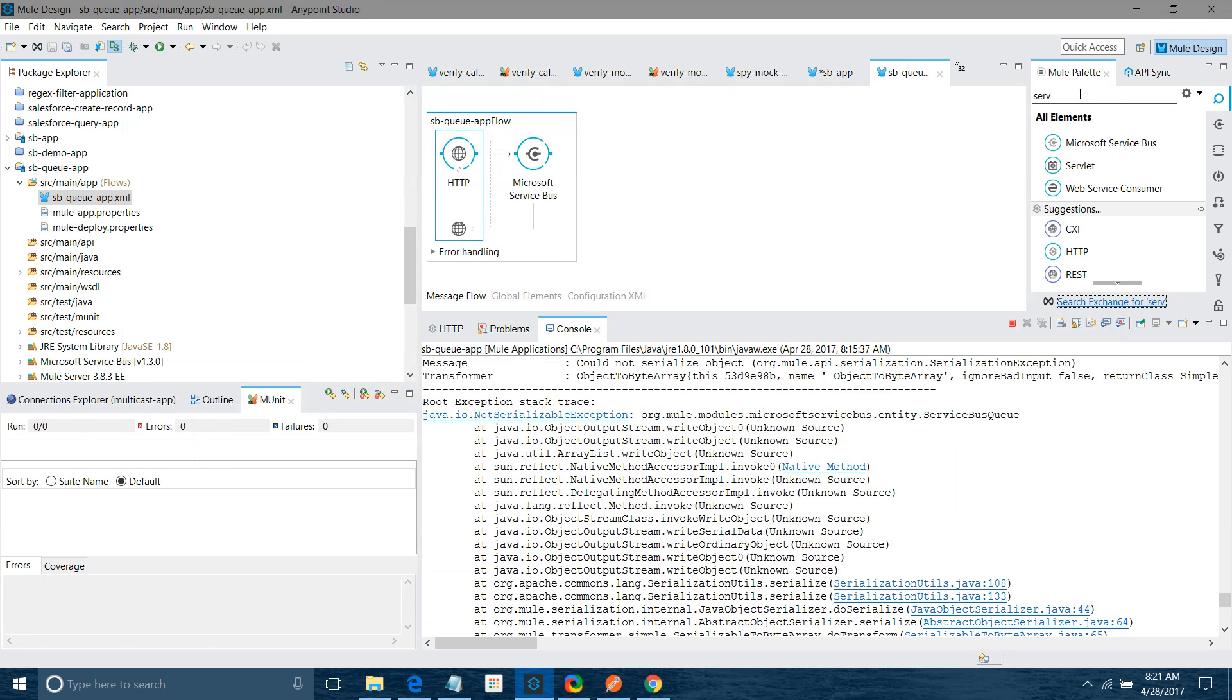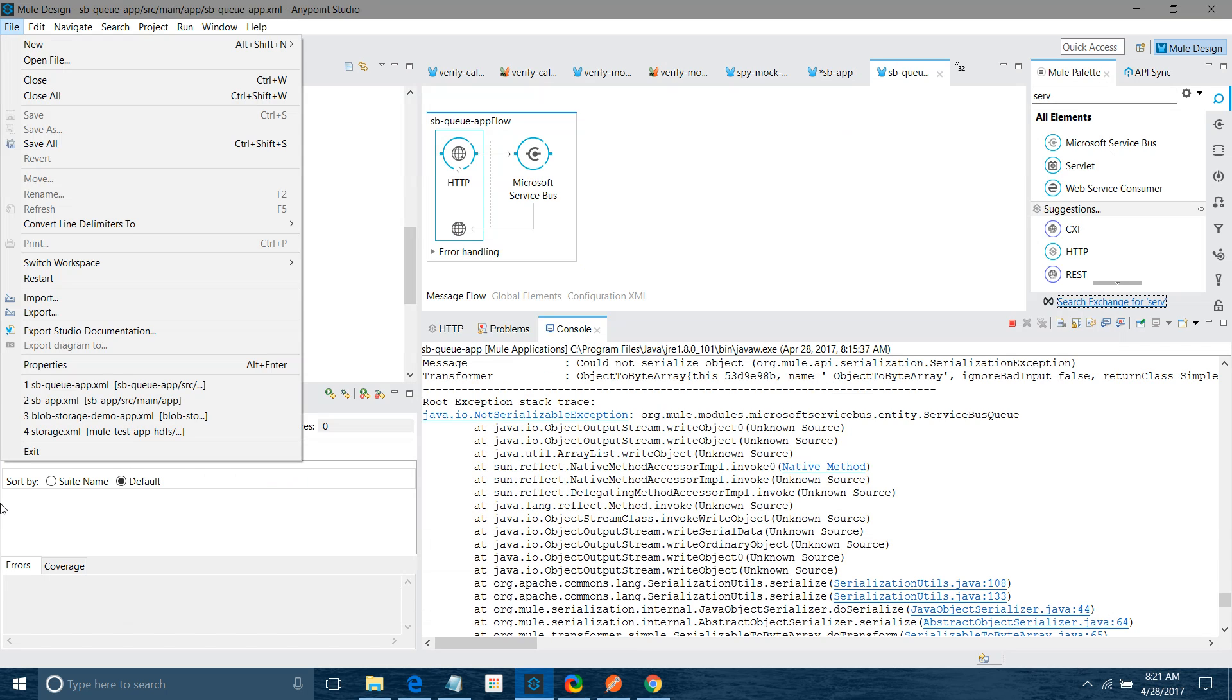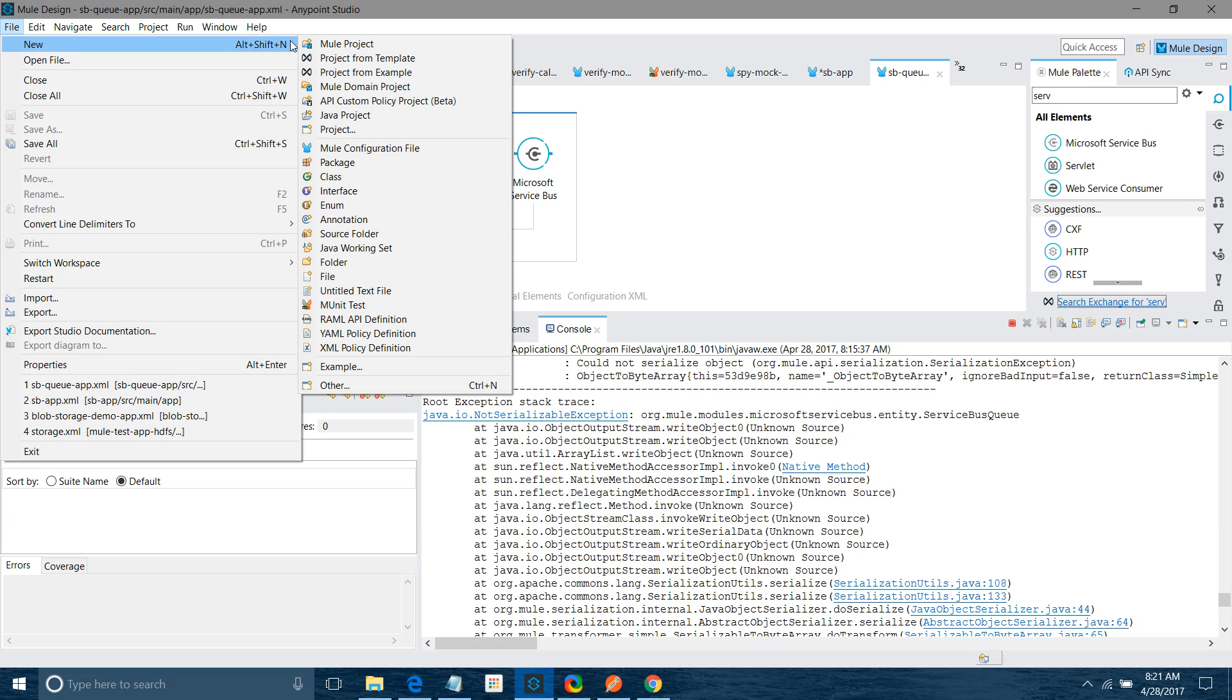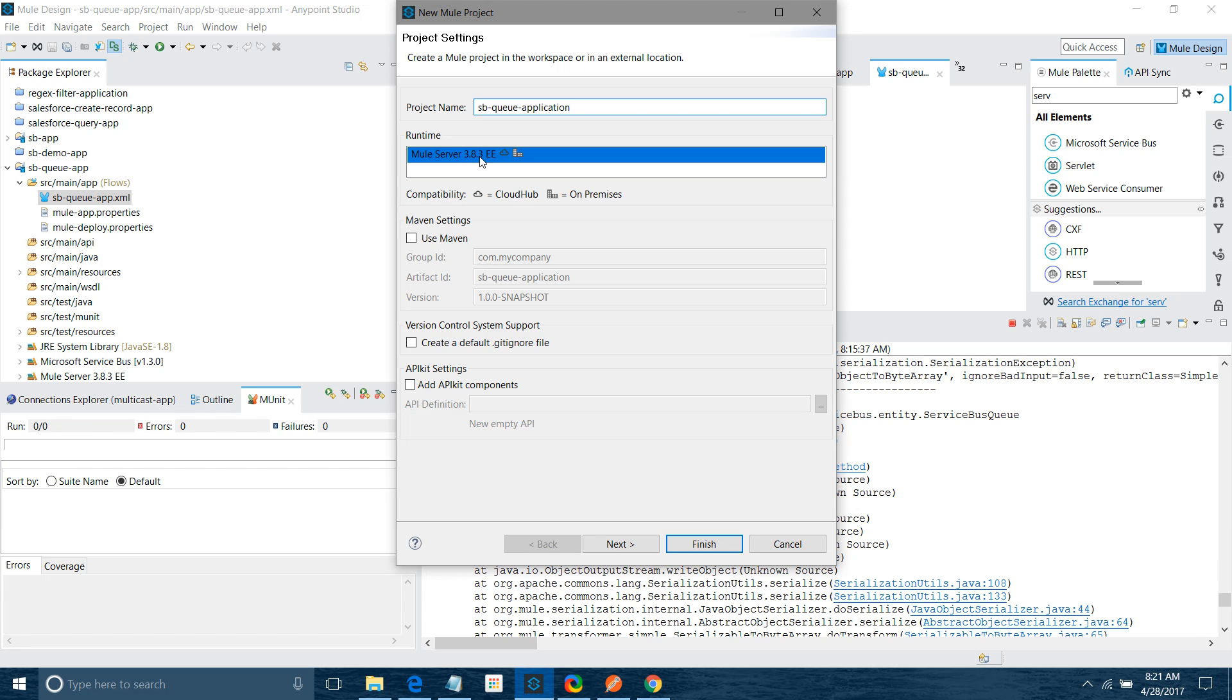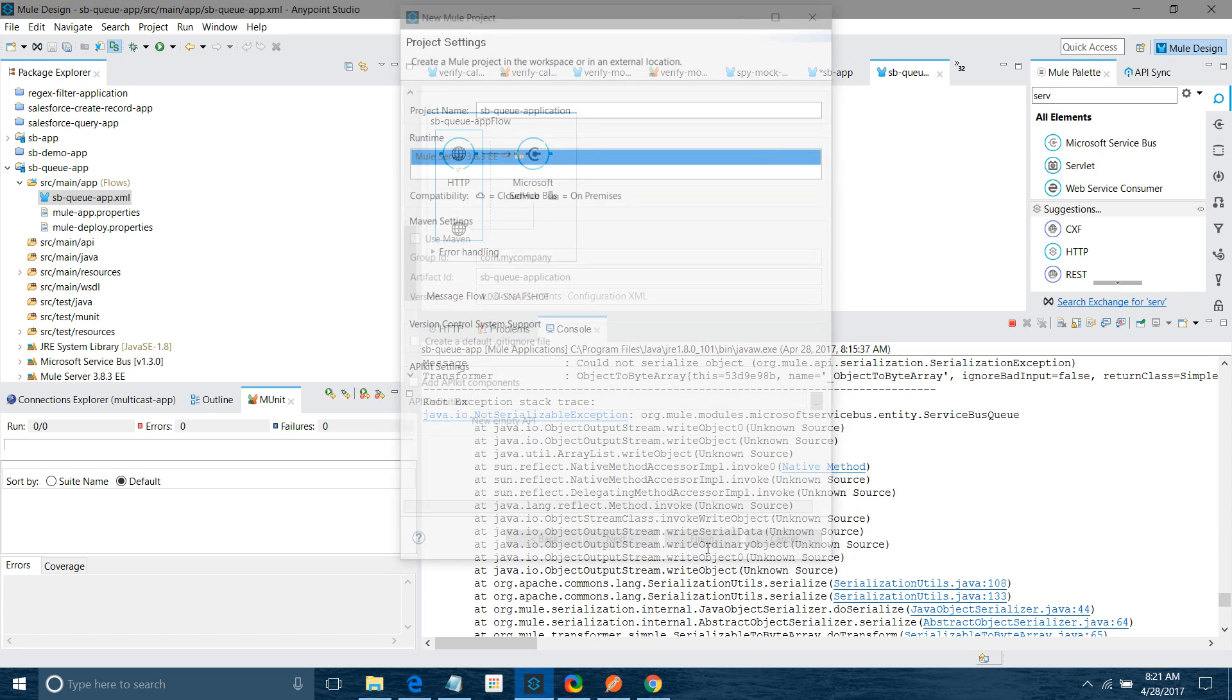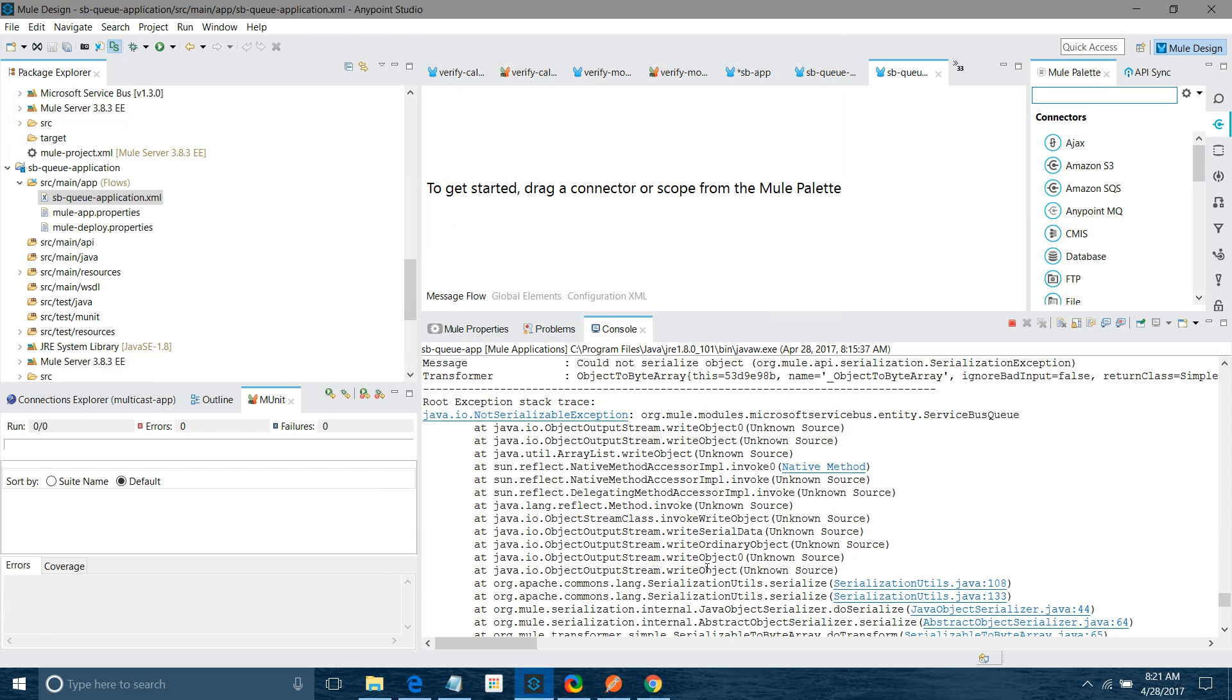Once it is done, we are ready to connect the Windows Azure Service Bus Queue. For that we will create a new project. I will say sb queue application. For runtime I will select 3.8 only. Rest of the settings I am not going to touch. I will say finish.